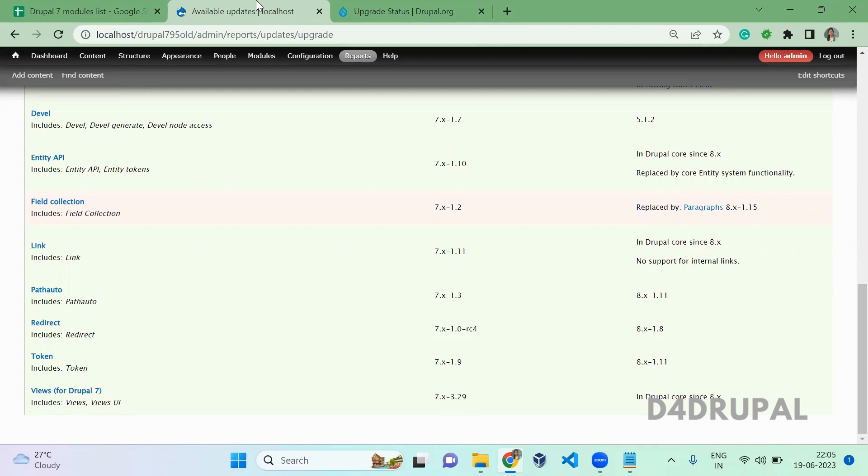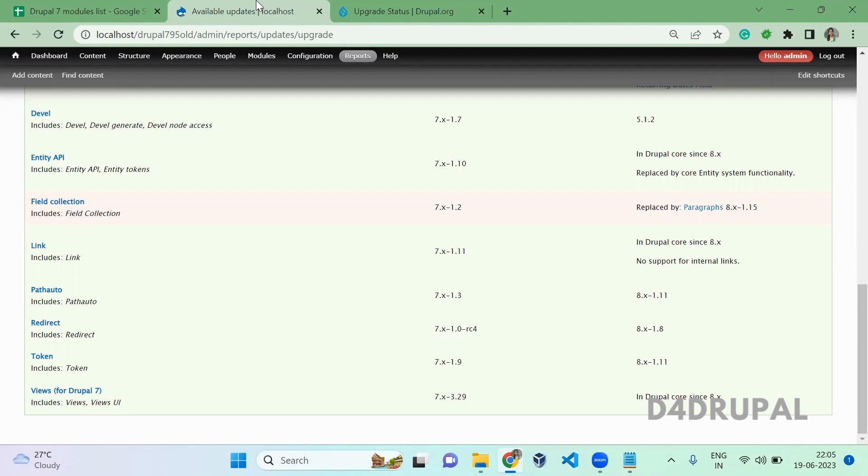In the next video, I will tell you how to migrate your Drupal 7 version to Drupal 10. In your case, it might be 8, 9, or 10. I will post that video as soon as possible.